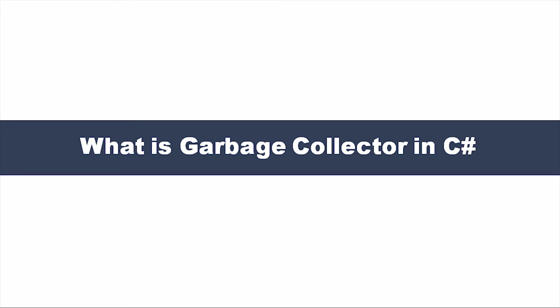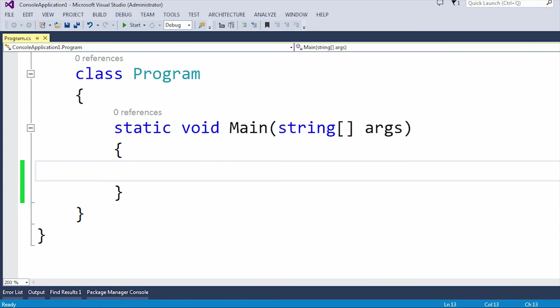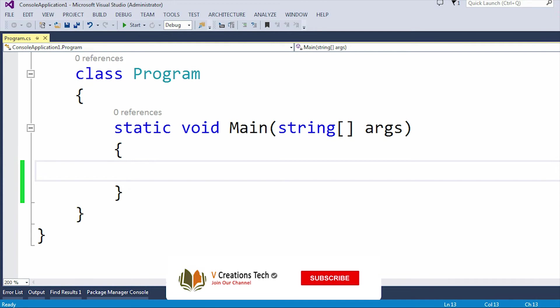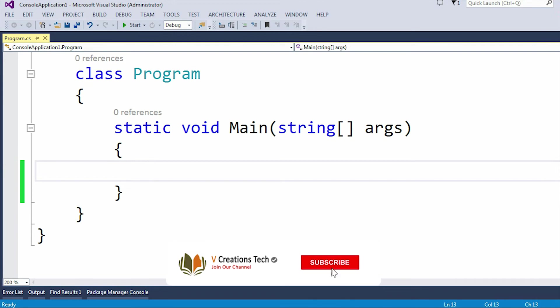So let me move to Visual Studio so I can show you how we can collect all those unclaimed memories.